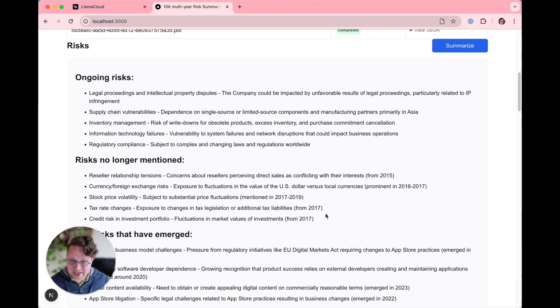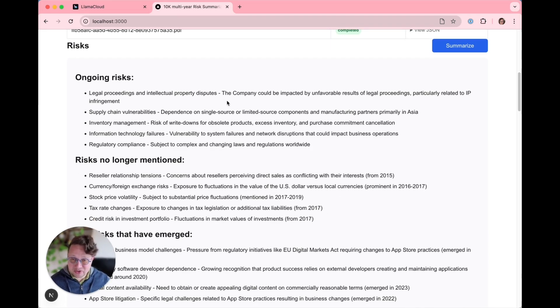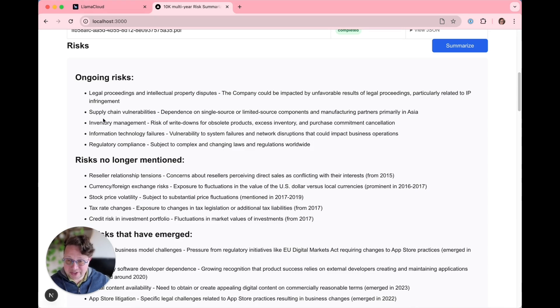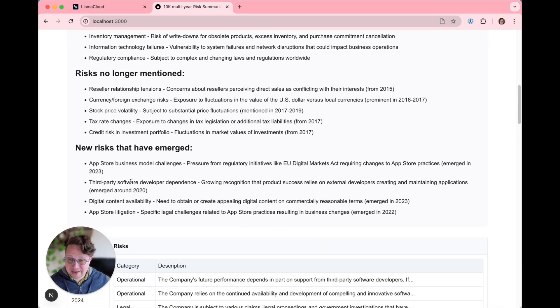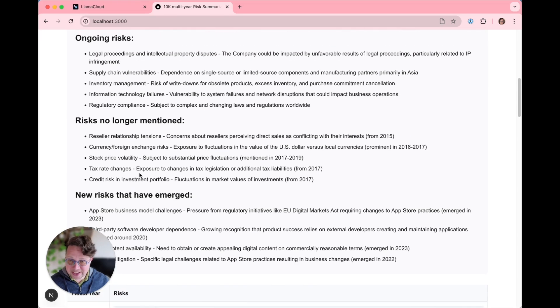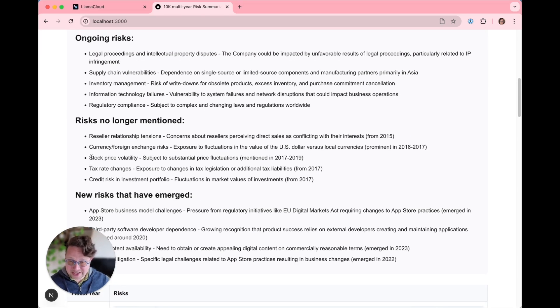What does this corporation, in this case Apple, think is important? Ongoing risks: legal proceedings, supply chain, regulatory compliance. New risks: app store business model changes, app store litigation. And then risks no longer mentioned: tax rate changes, stock price volatility, credit risk, and investment portfolio.